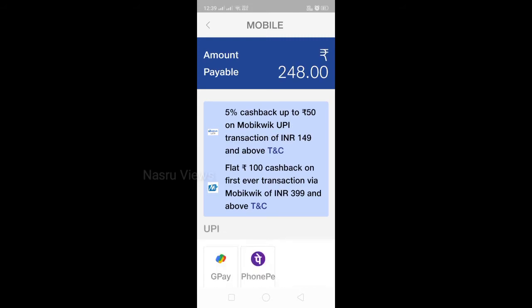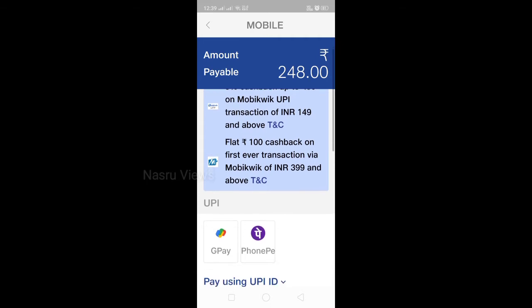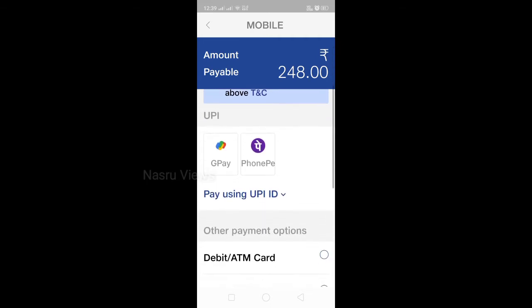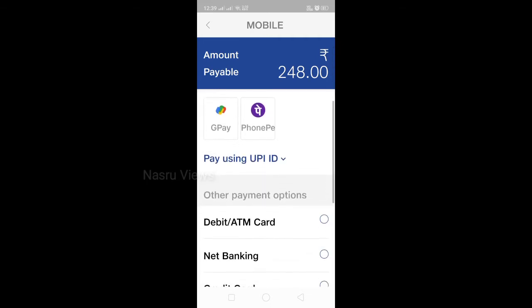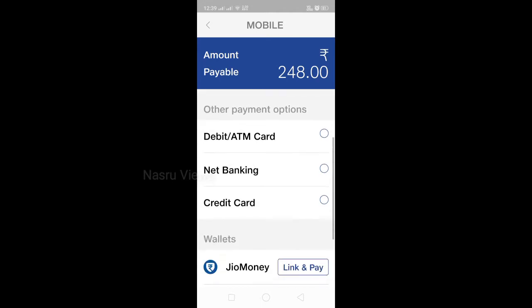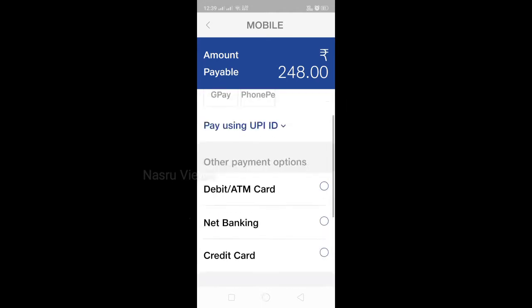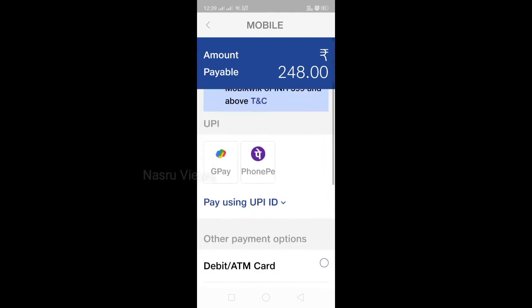Here we have a cashback offer. We will be able to do it with Google Pay and phone. We will be able to do it with MyJio app.